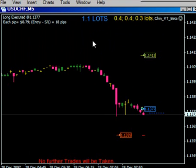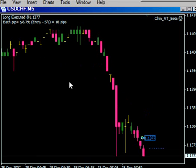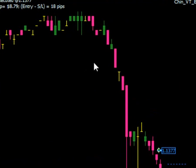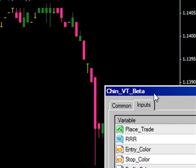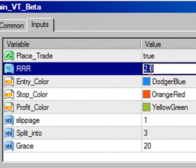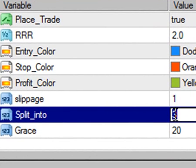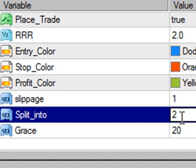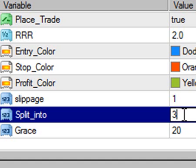Let's review what was done here. First, you entered the parameters — you told the computer your risk-reward was to be 2 to 1. Then you said you wanted to split the order into 3 equal parts to manage your trade, so you could exit one third at a time. If you put 2 here, you'd exit half at a time. The computer can split things up to 30 different equal orders, but the most useful is probably 3.